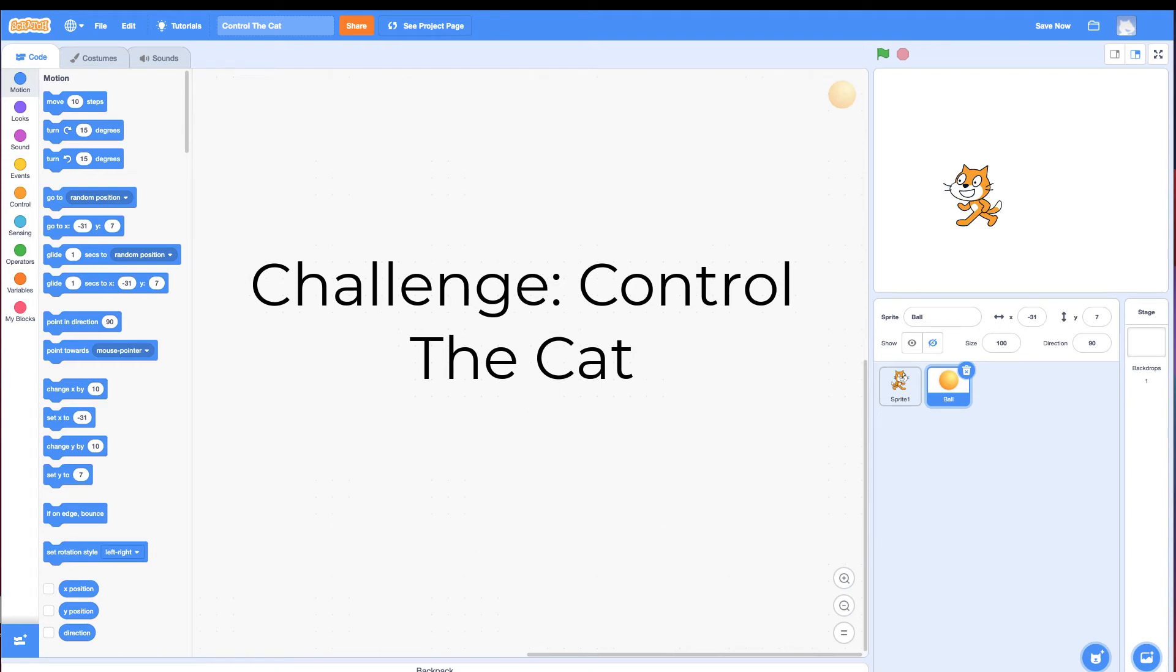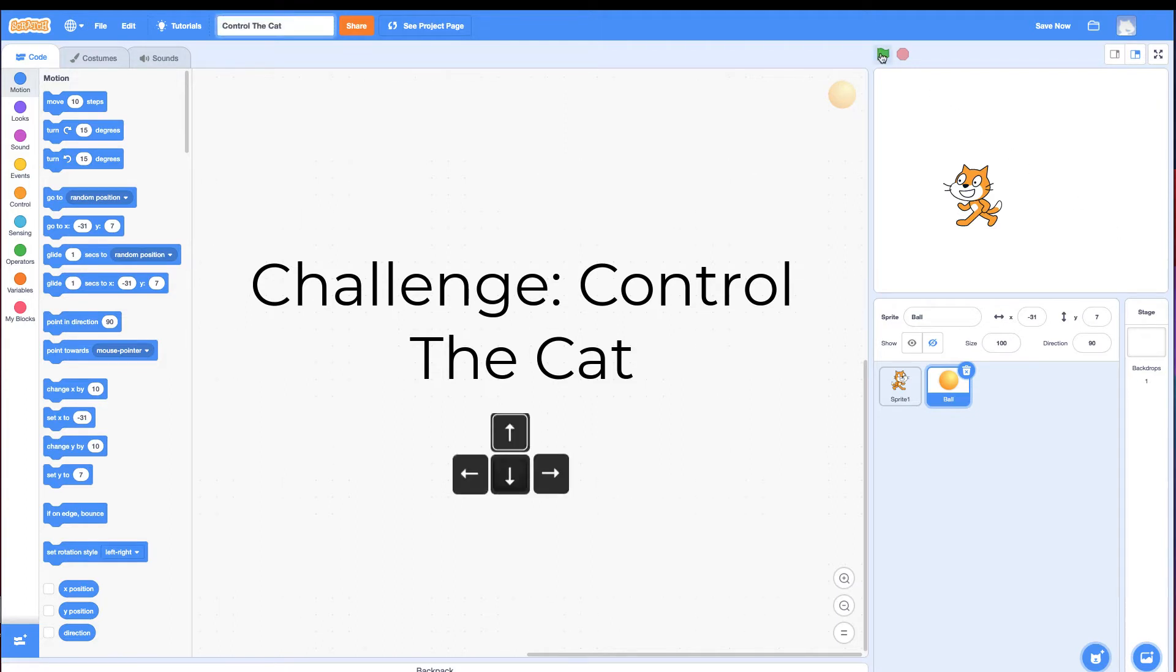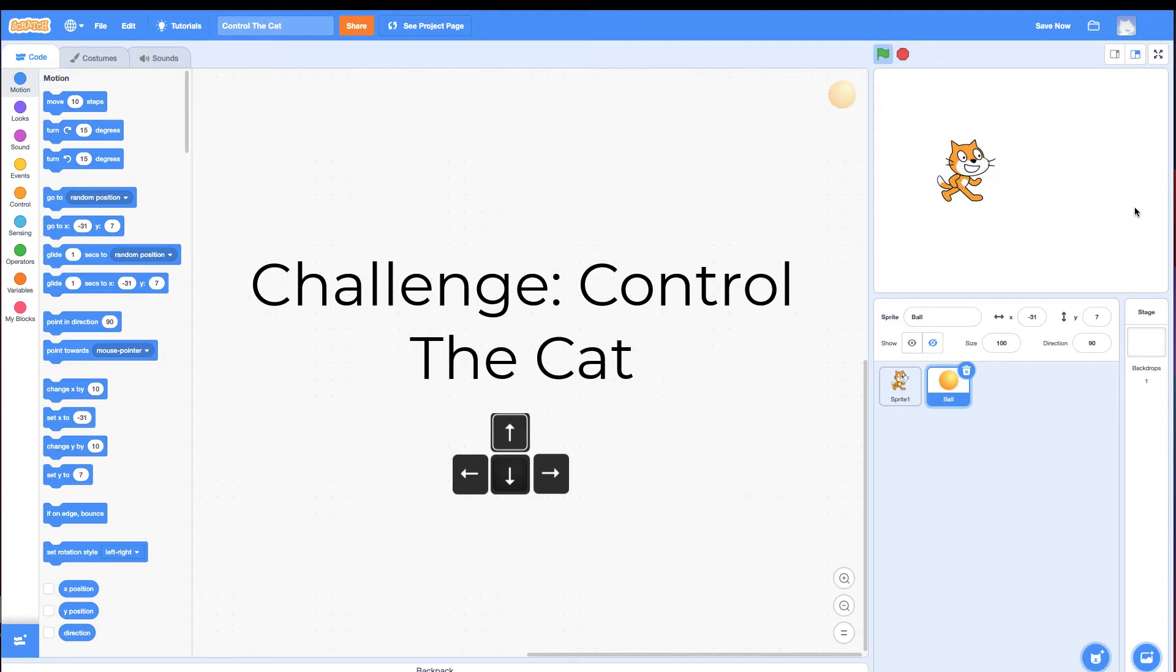Hi, and welcome to the Control the Cat Challenge. In this challenge, you need to make the cat controlled with the arrow keys. When I click the green flag, I'm using the arrow keys to move my cat around the screen.